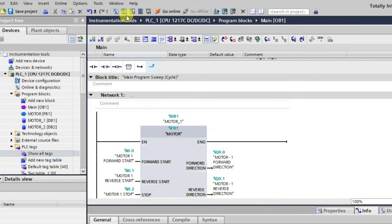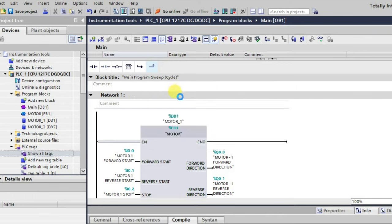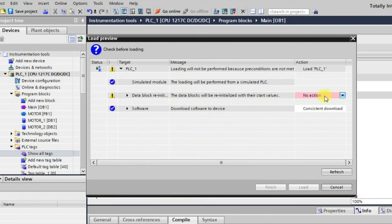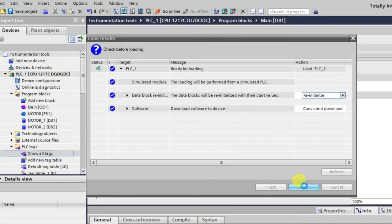Now I'll download this program again. Loading it — okay, it has been downloaded.